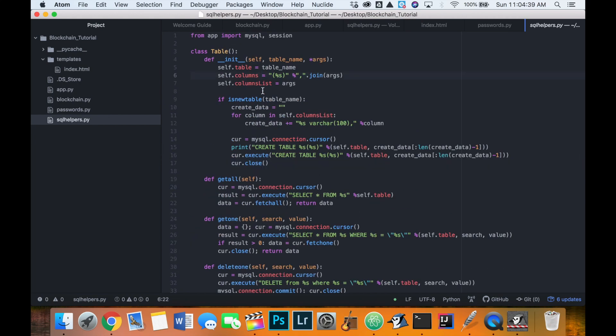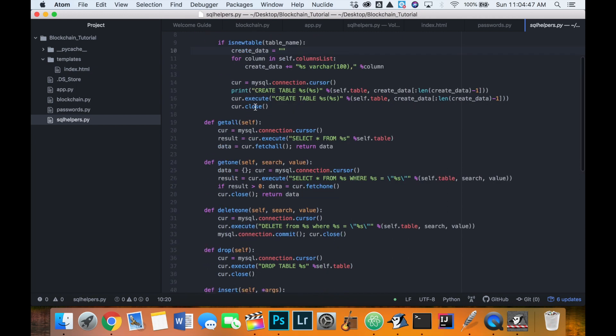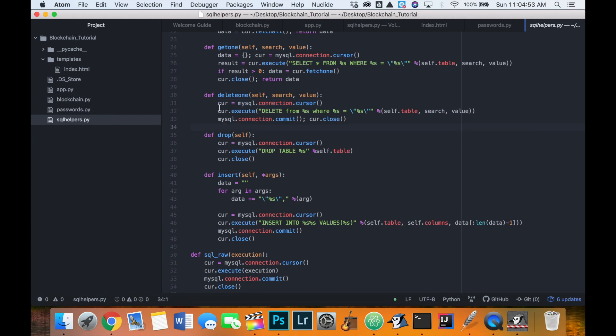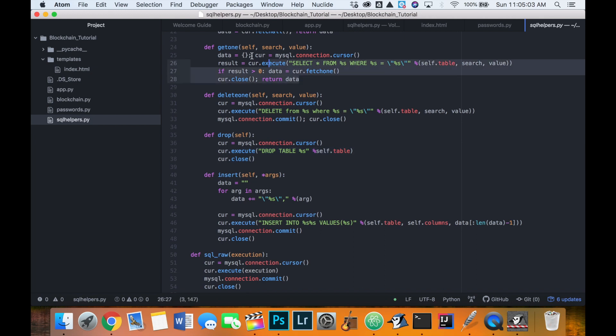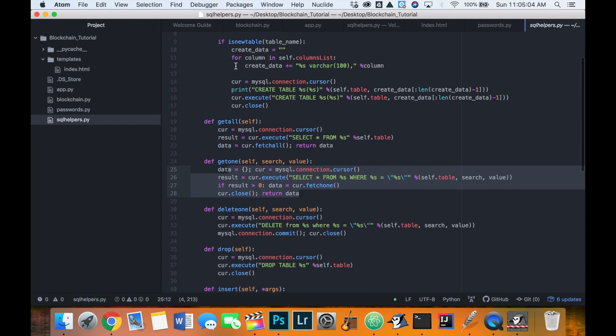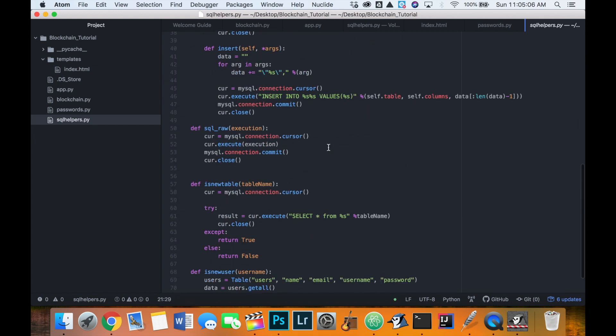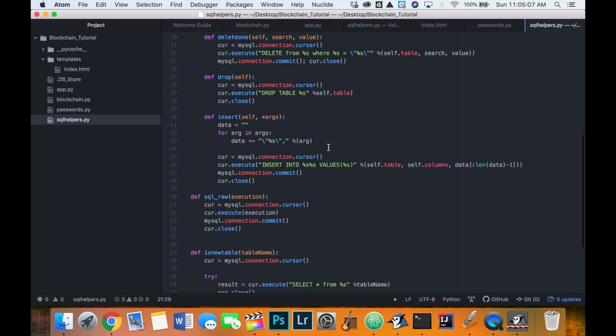And just to kind of summarize what it's doing is it's just accessing a MySQL table in a lot easier of a way than we would normally with doing something like this, where we do cur equals MySQL connection cursor, and then executing a line like this, delete from table where value equals something, and then committing that and closing the cursor. So we kind of do that every single time, every single time we want to do something. So I've made all these functions just to do things a lot easier.